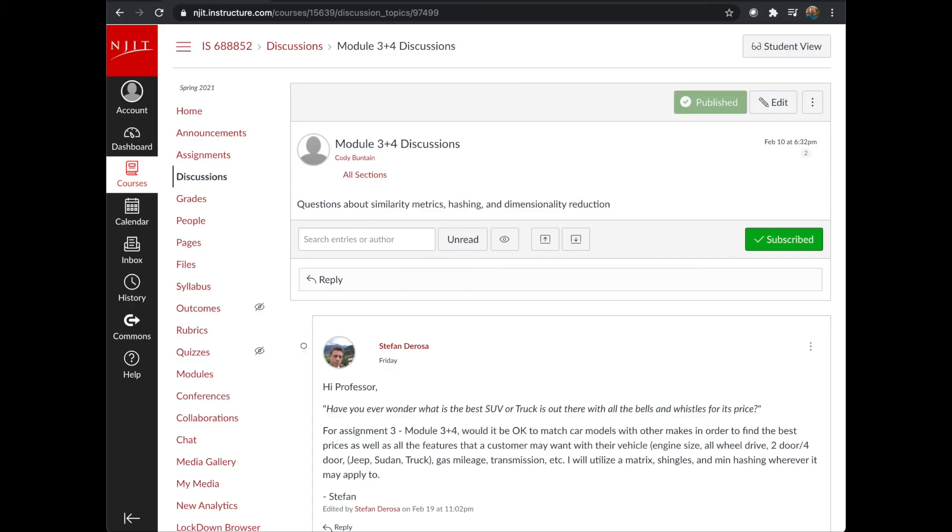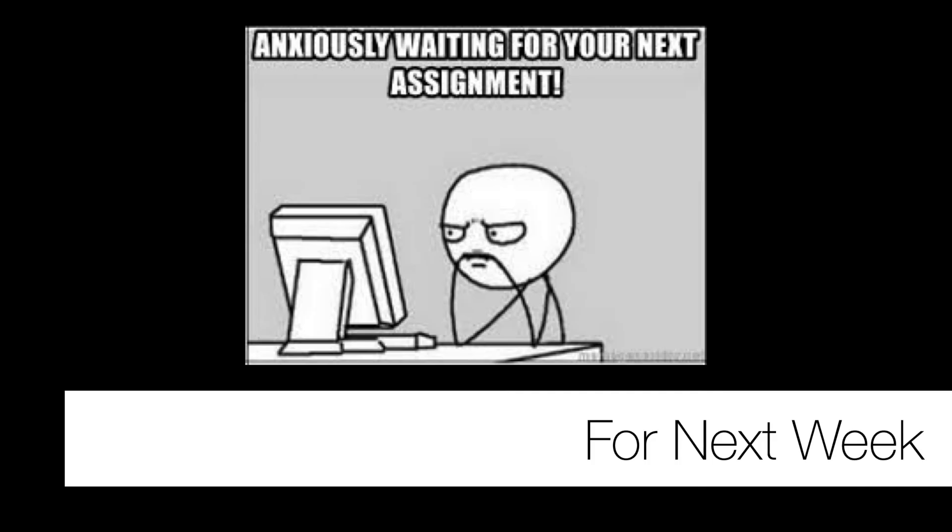As I mentioned last week, there is a discussion forum. I've gone ahead and merged the Module 3 and Module 4 discussions into one discussion forum to make it more clear about where any questions you may have about assignment 3 go. You can post them here. All right, that's it for logistics for this week.